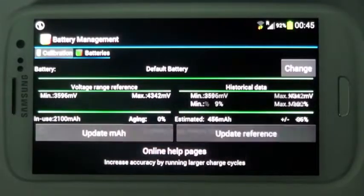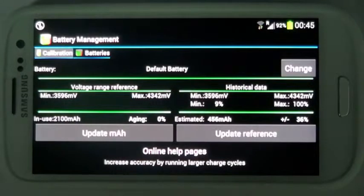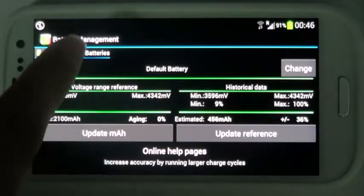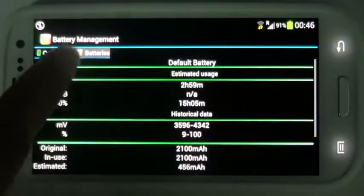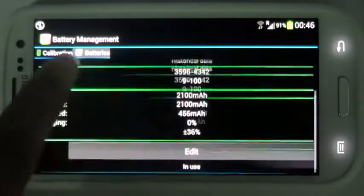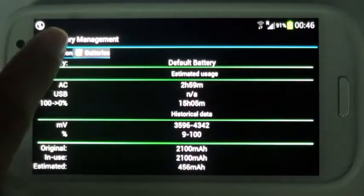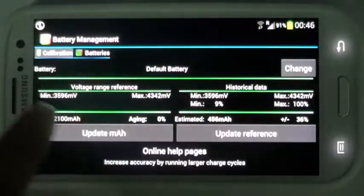Calibration is a measurement of the total capacity of your battery, which you can use to prolong the life of your battery. Compare multiple batteries with each other in the Batteries menu.